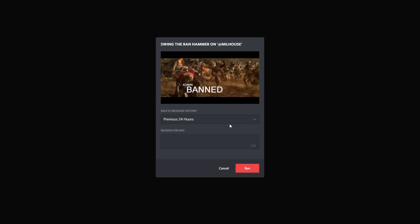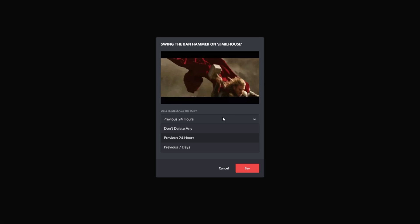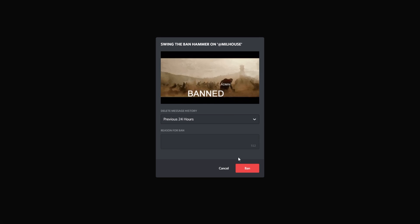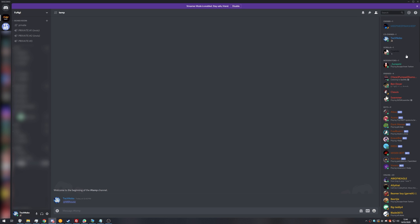Then of course, you can choose to delete message history. But of course, they haven't joined your server yet. Either way, once you hit ban, they'll either be kicked out of the server if they're already here with a nickname, etc., or they just won't be able to join when you send them an invite.